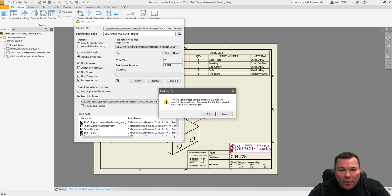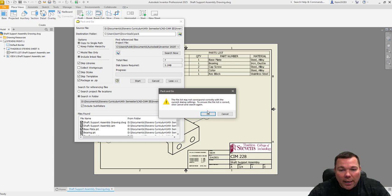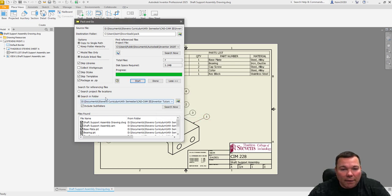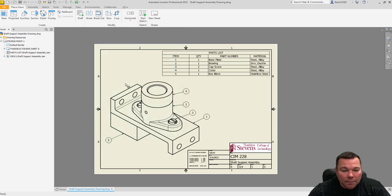It says the list may not correspond correctly with the current dialog settings to ensure this list is correct. Click cancel and search again. It is correct. I did check that. Done.